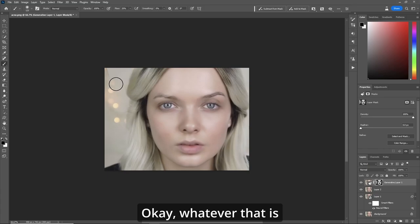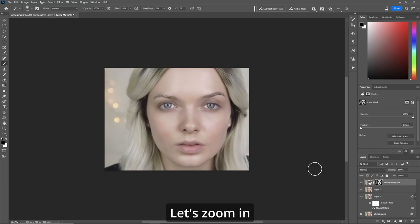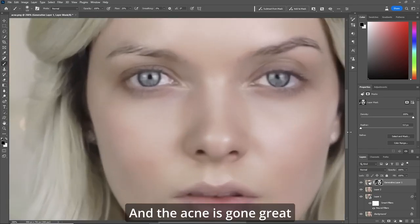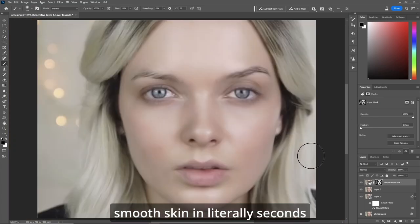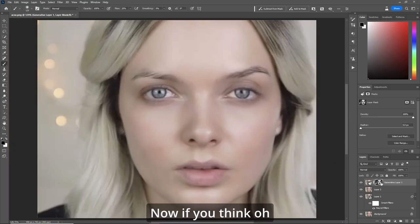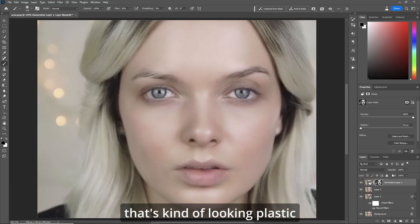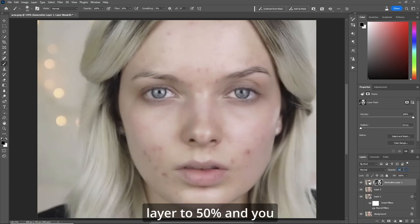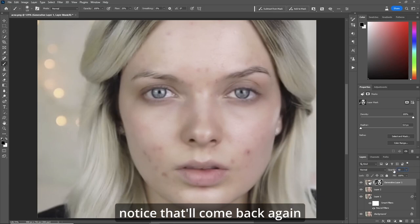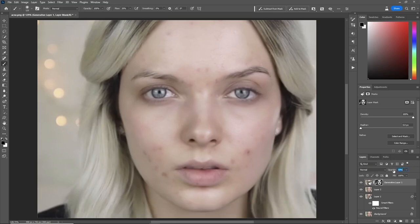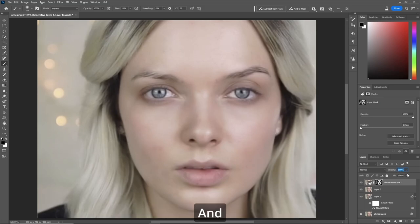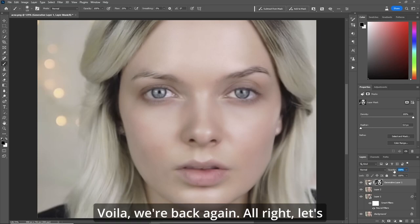Let's zoom in and the acne is gone. Great smooth skin in literally seconds. Now if you think it's looking a little plastic, let's bring back the opacity of that layer to 50%. You'll notice it'll come back a bit, so slowly increase it until you see the acne disappear.